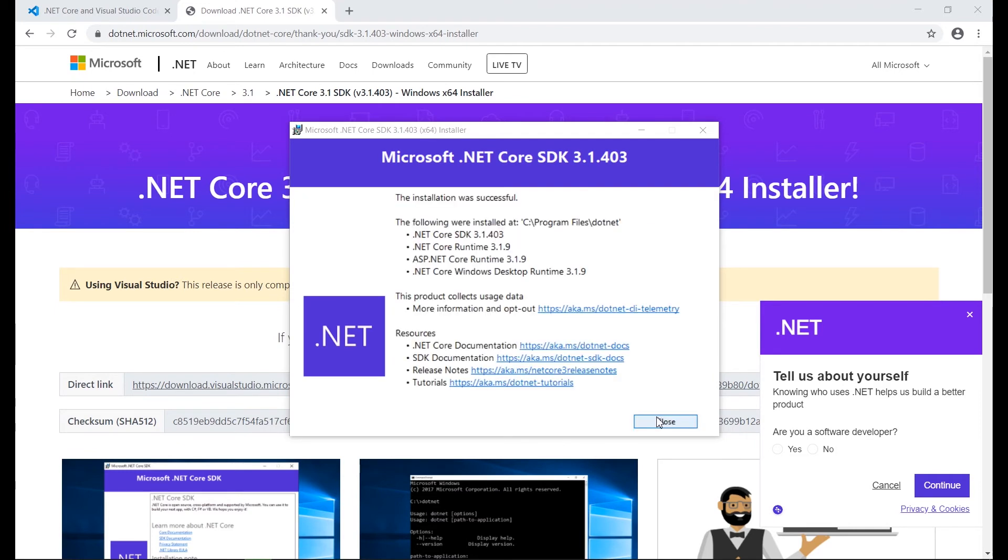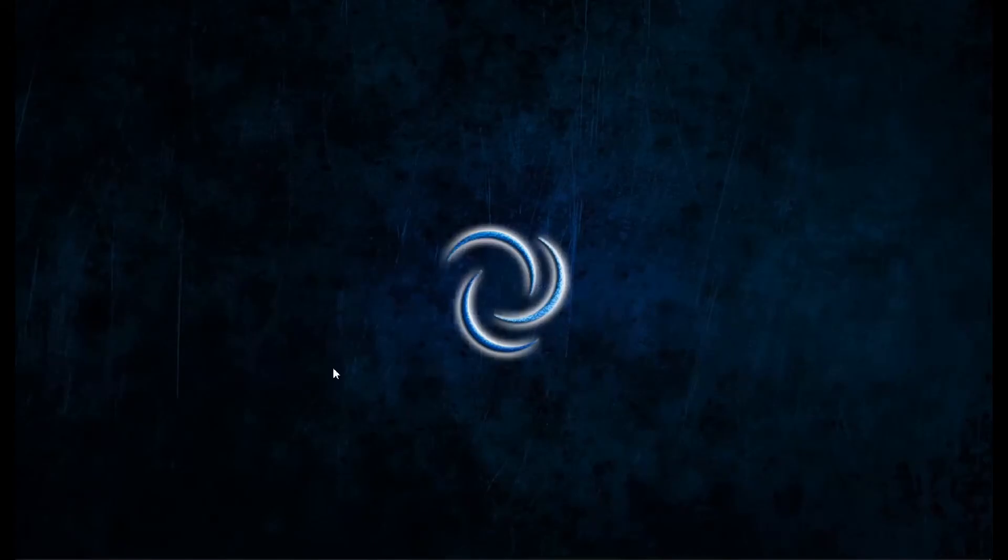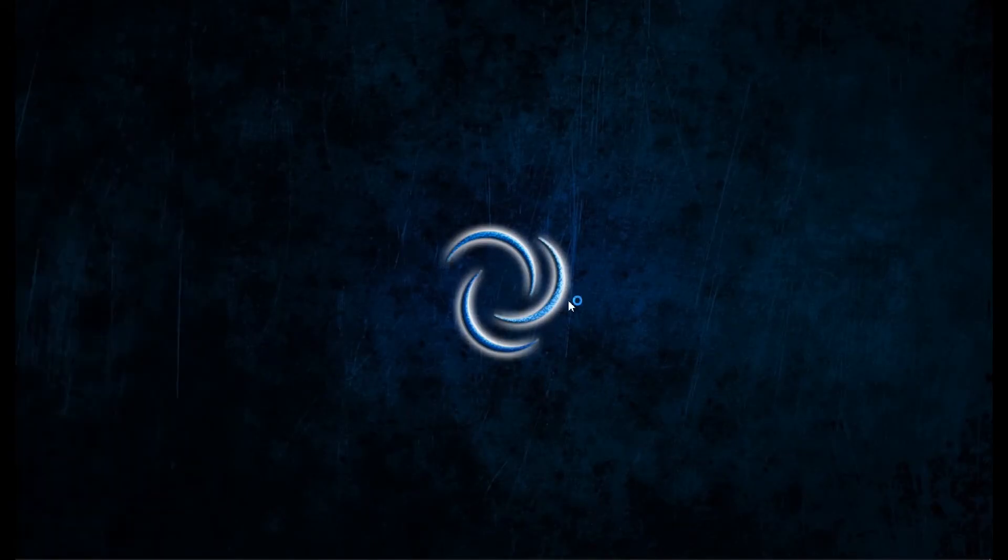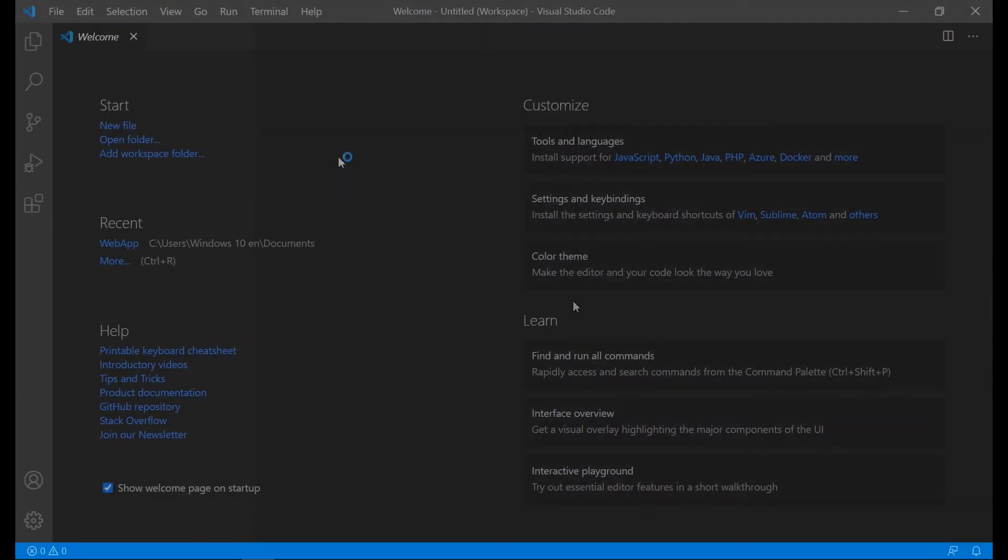After the installation finishes, we start our Visual Studio Code application. This is the Visual Studio Code environment. We have at the top all the menus that control the settings related to this application.